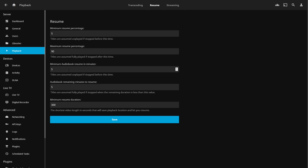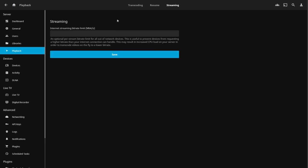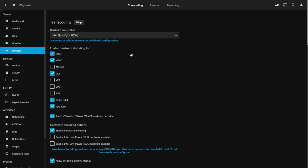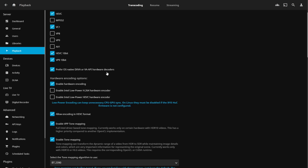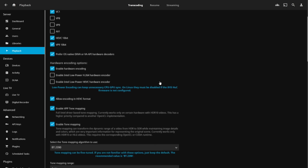Disable subtitle extraction on the fly and enable Throttle Transcode — this pauses the transcode process when it gets far enough ahead of playback, saving resources. Click Save. Under the Resume menu, minimum resume percentage is 5%, maximum is 95%, and resume duration is 300 seconds by default. Under Streaming you can set a bitrate limit. There's a lot more fine-tuning available here compared to Plex, though it can be intimidating — following a guide makes it pretty much plug and play.